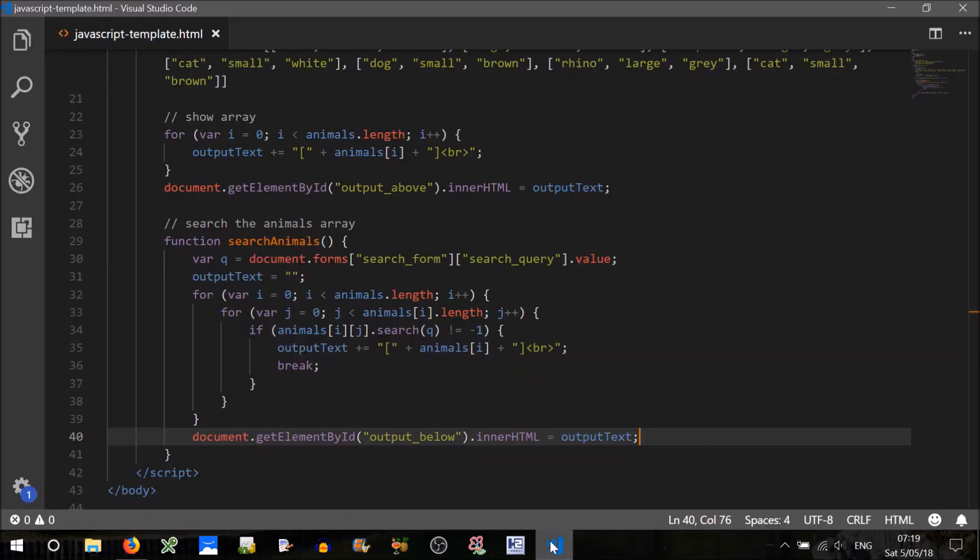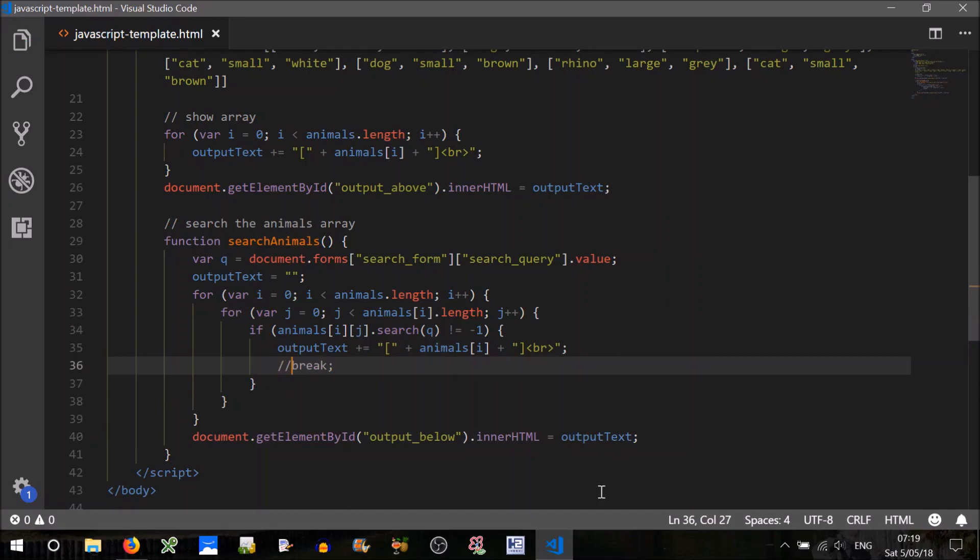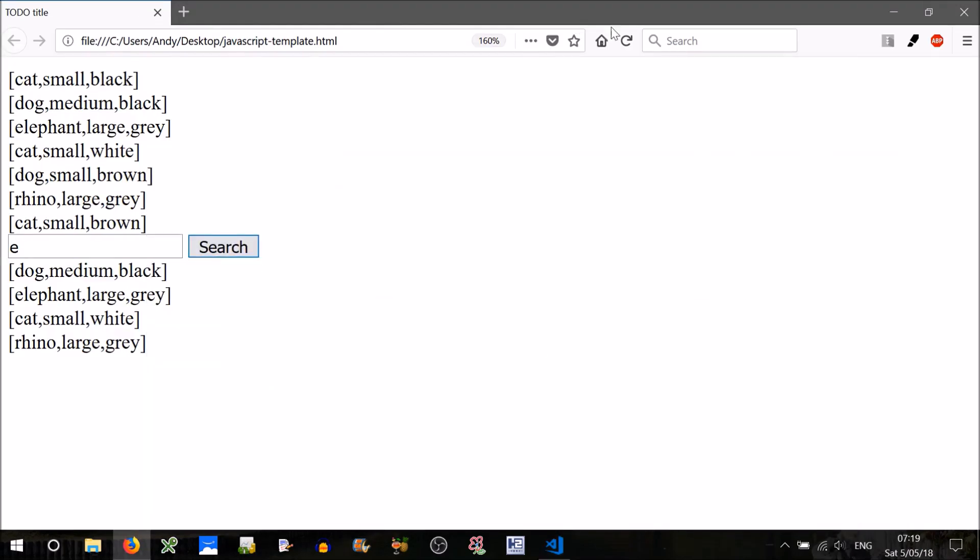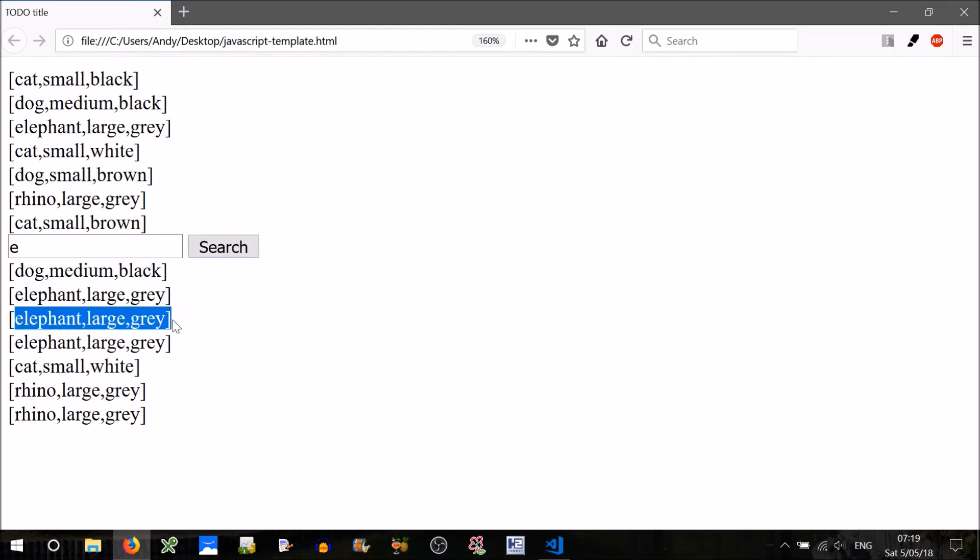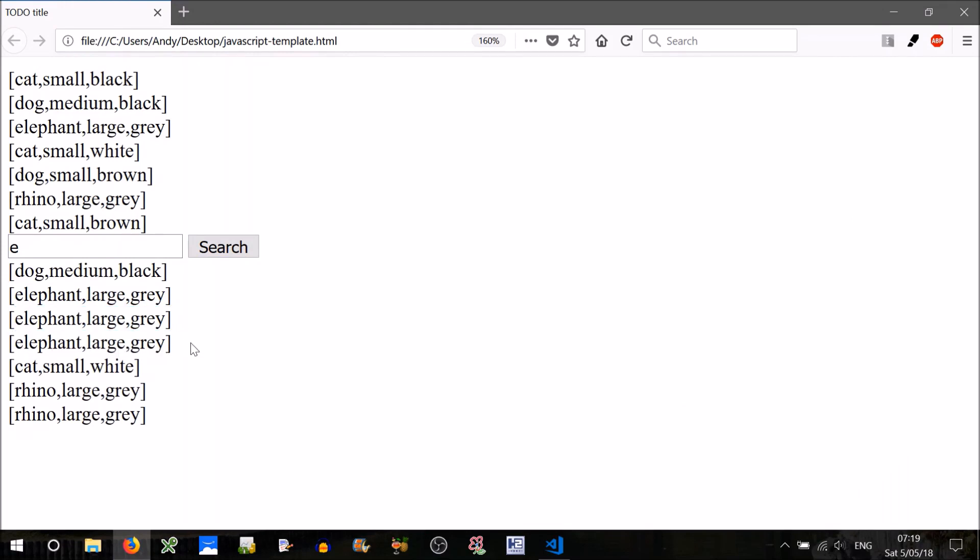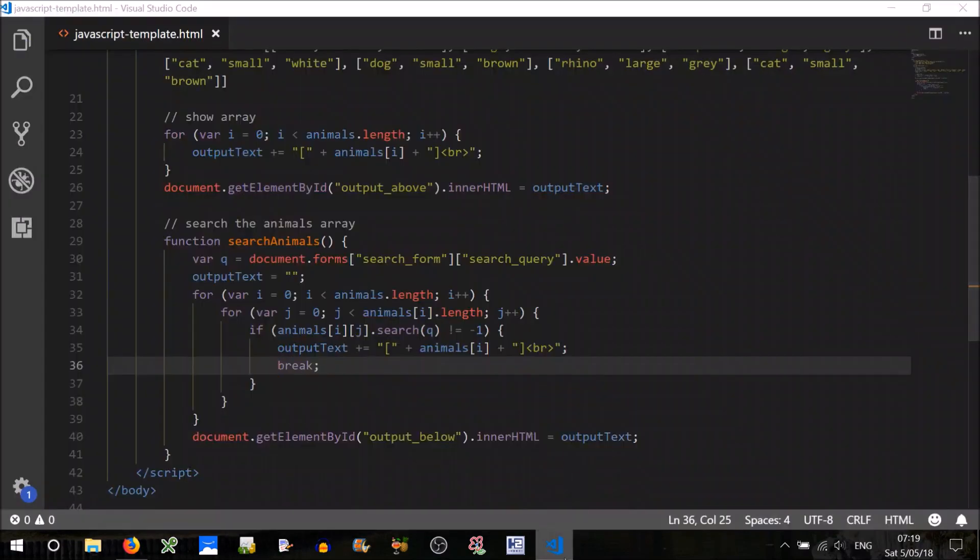Now what if we remove that break? Just to show you what I meant before, let's search for E again. See that it's double, it finds an E in elephant, prints that line. Finds an E in large, prints that line. Finds an E in grey, prints that line. Not what we really want, so put that break back.